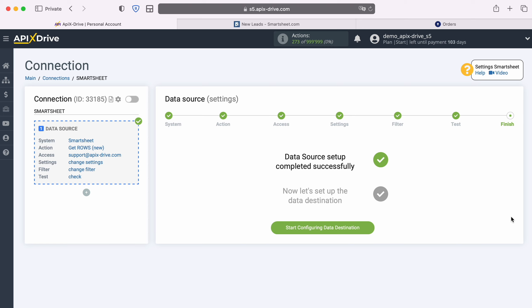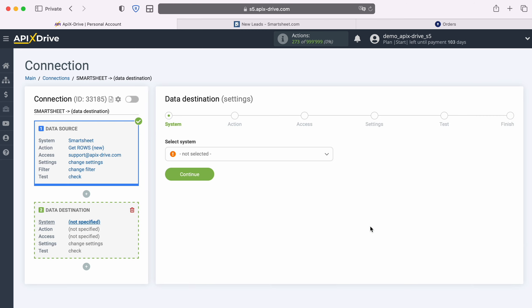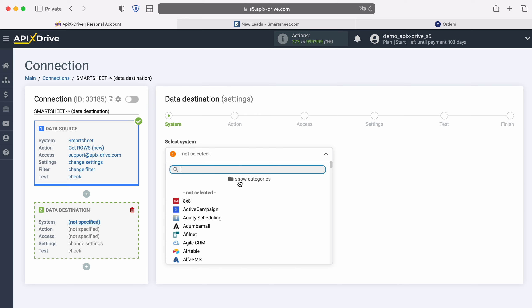At this point, setting up the Smartsheet data source has been successfully completed. Now you need to move on to setting up the data destination. We choose a system, KeyCRM.